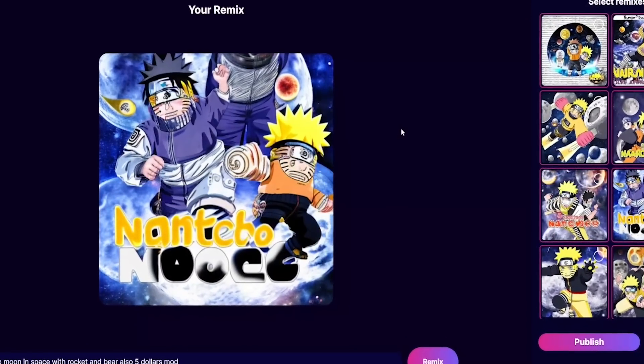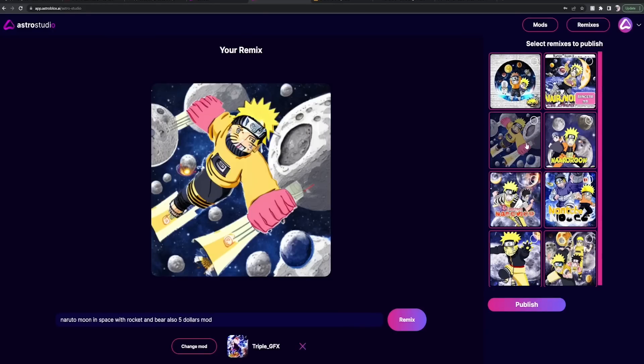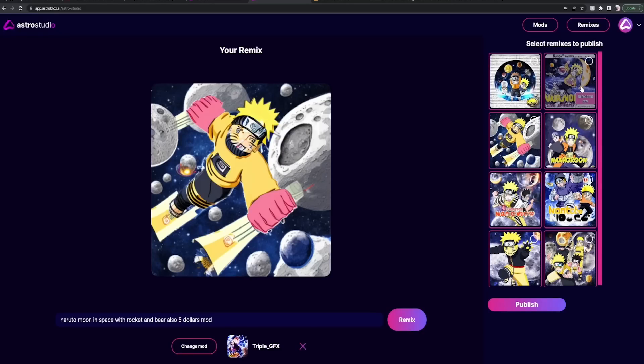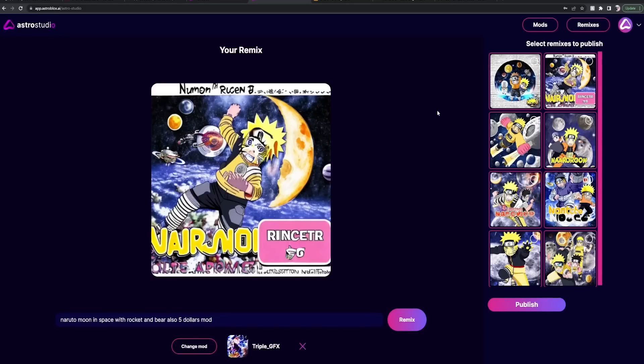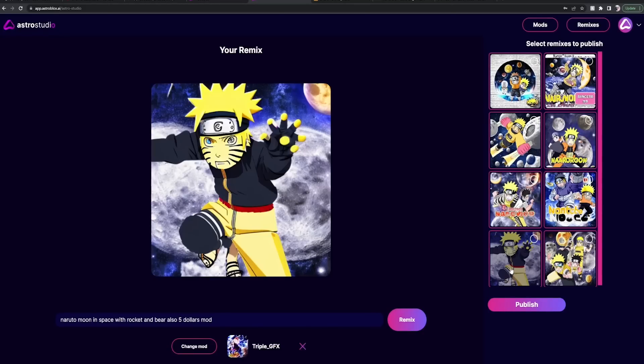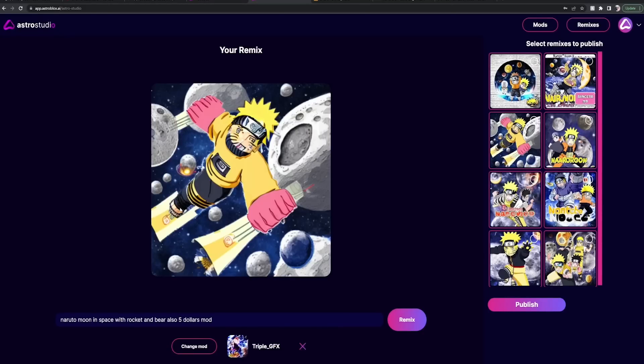Let's see what all do we have up here. So we said Naruto moon in space. We have Naruto, we have moons, and we're in space with rockets. I mean, do any of these have a rocket? Wait, maybe not. Maybe he's just holding rockets. Yeah, the bear is also not present.